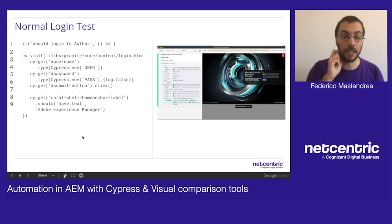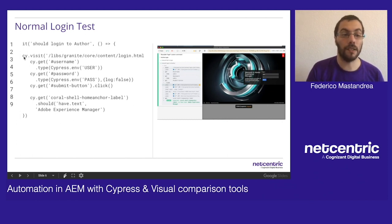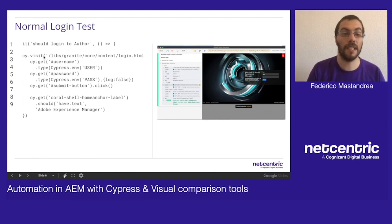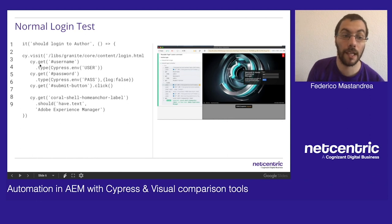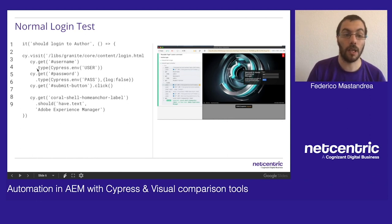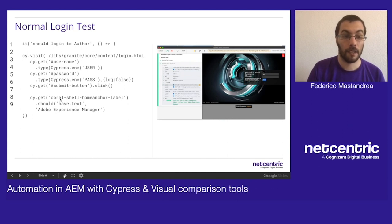Cypress has its own commands. They all start with cy. We have cy and we have cy.visit to navigate to our URL. We have cy.get to get any selector that we want to interact with. Then we can chain actions to them, like in this case type or click. We can also chain assertions from cy.